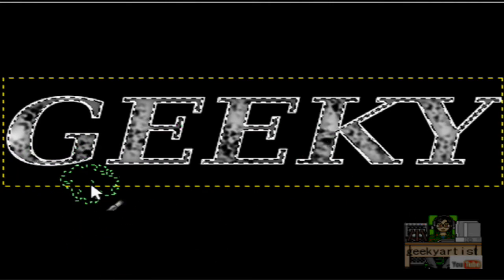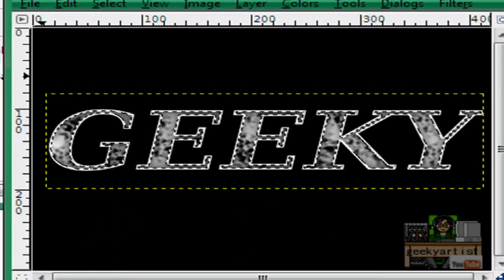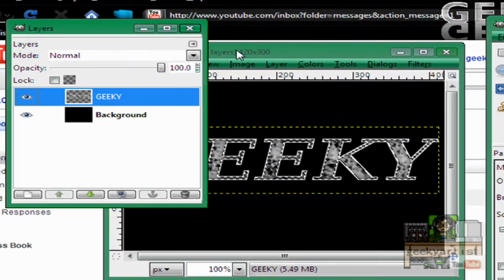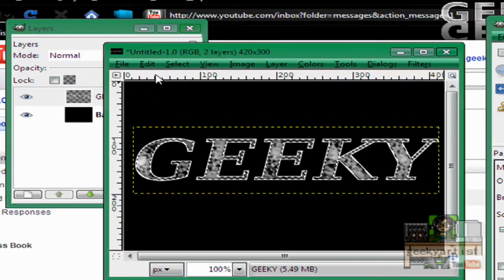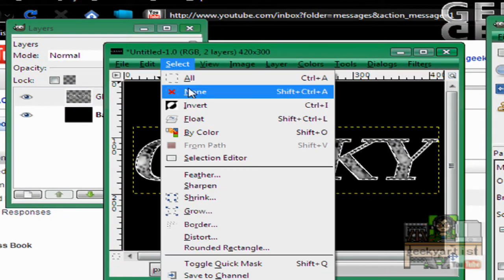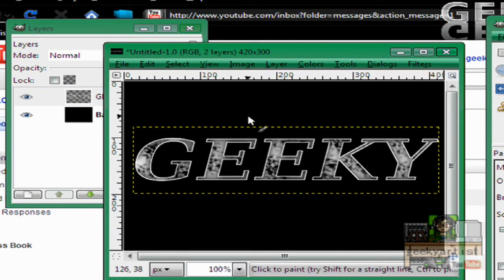Okay. So if you're satisfied with this effect. Okay. We go to select and then hit none.